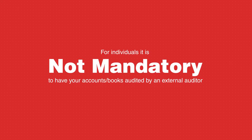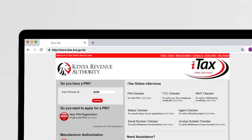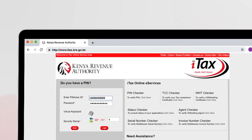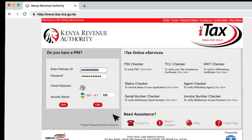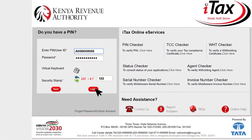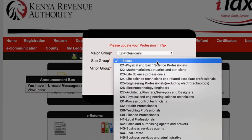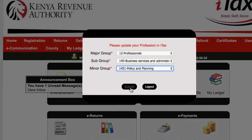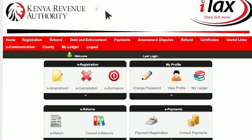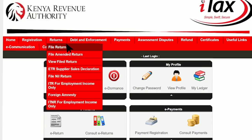We've made this process seamless for you. Go to the ITAX portal on itax.kra.go.ke. Enter your PIN and click Continue. Enter your password and the security stamp, which is the answer to the arithmetic, and log in. Once you log in, update the professional details files and go to the Returns menu, then File Return.